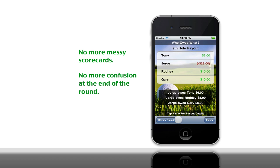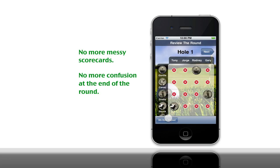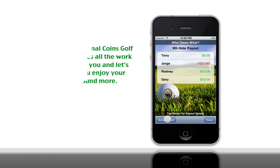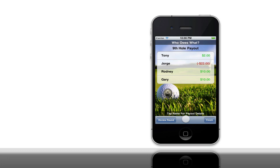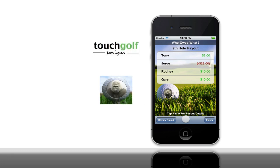And just in case you want to review the round, you can quickly go back and see the coin distribution and where they were for each of the holes. You can also skip back to the ninth hole payout. Playing Animal Coins Golf is a fun side bet to play with your friends and the app makes it even more enjoyable by figuring out all the payouts. Have a great time golfing and thanks for watching the demo.